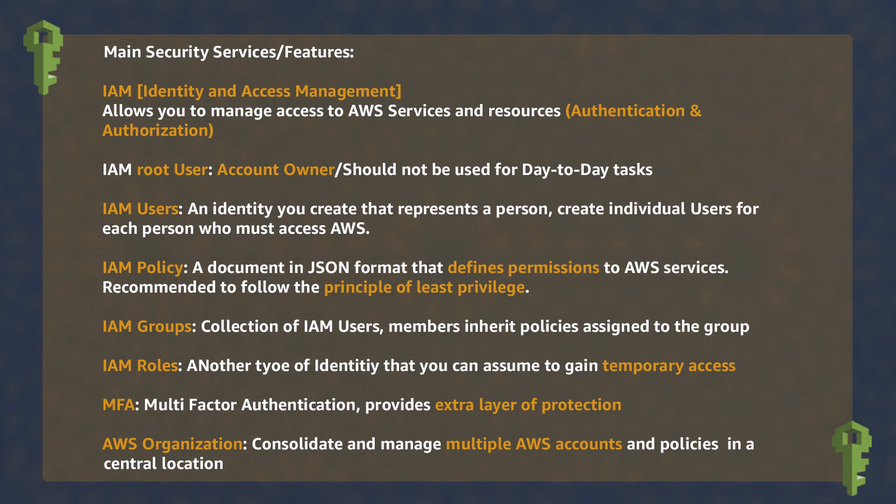IAM was one of the main security services that we explored in the training. Remember that the IAM root user is the account owner. You create IAM users and groups and map to them their corresponding IAM policies.